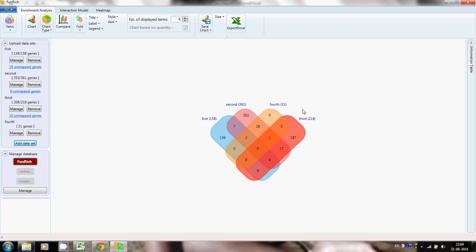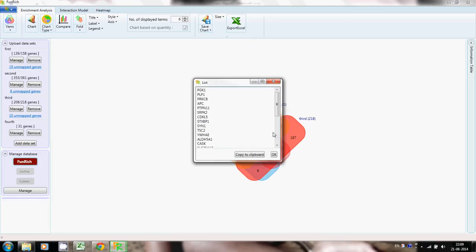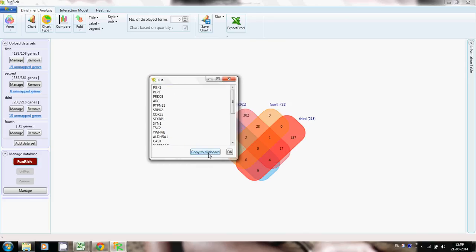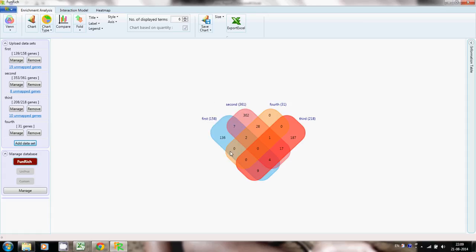If you want to know exactly what those 28 genes are, you can always right-click on that region and select 'Show Genes' — it will display the list of those 28 genes. You can also copy this list to the clipboard for further analysis.